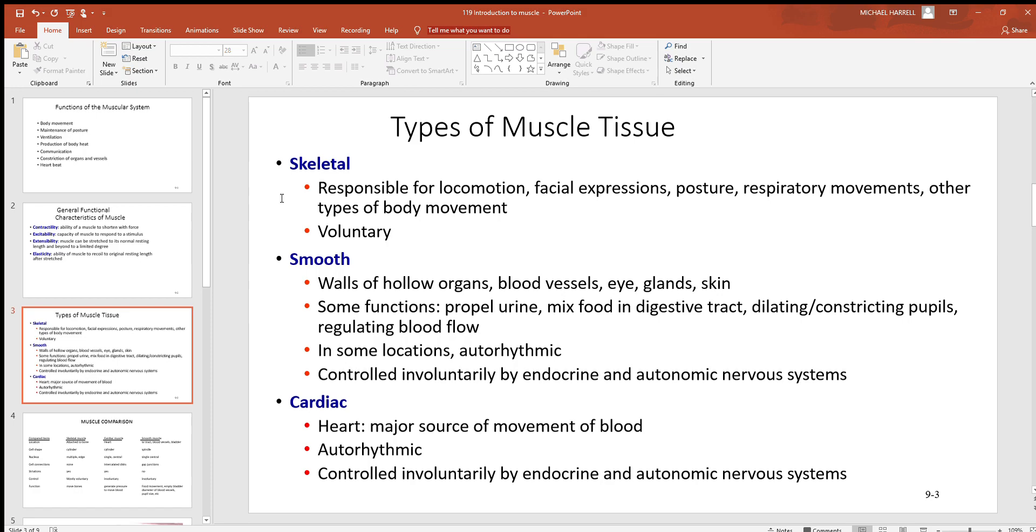When you look at what skeletal muscle is for - movement, locomotion, facial expressions - there's more skeletal muscles in your face than any other part of your body. Posture to keep you upright, respiration, ventilation, movement of air, and many other things. Skeletal muscle is voluntary, meaning it's under your conscious control and thought.